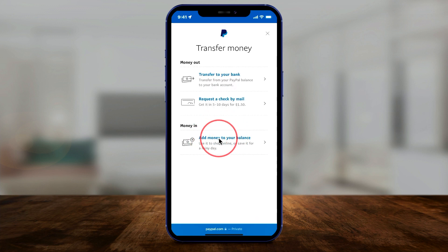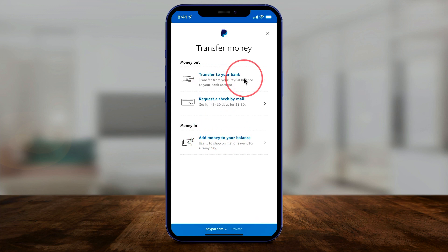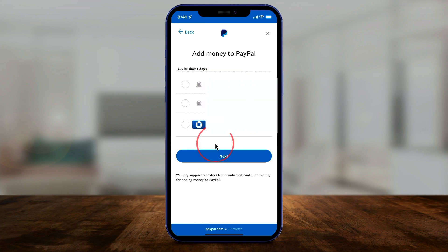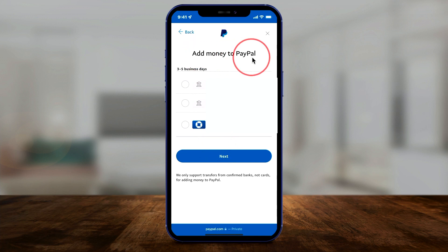If you press Transfer Money, it says right here: add money to your balance. We don't want to transfer to our bank — that's transferring out. We want to bring money in, so select that option. You do need to link at least one bank account because the money has to come from somewhere. If you did not do that in the setup process, make sure you do that now, then select that account.